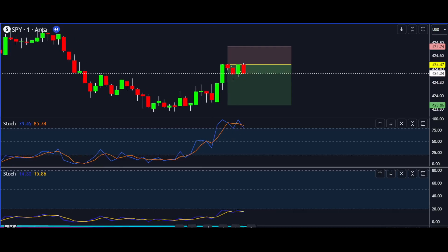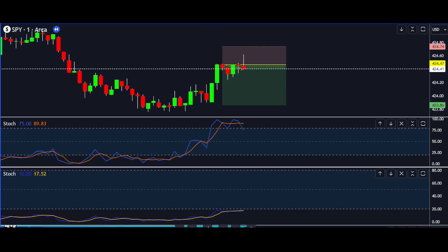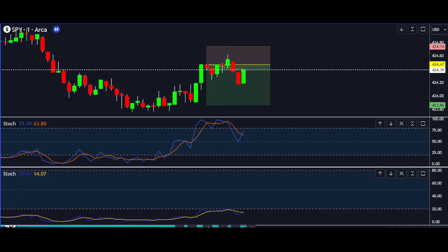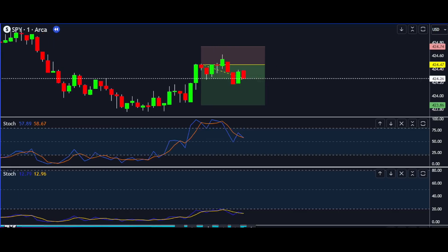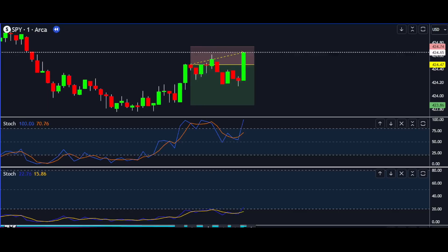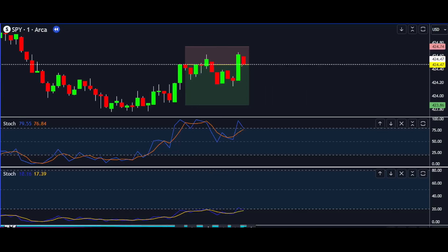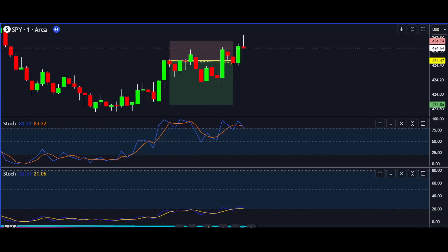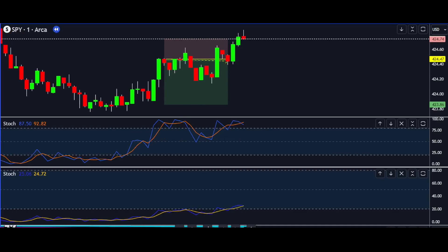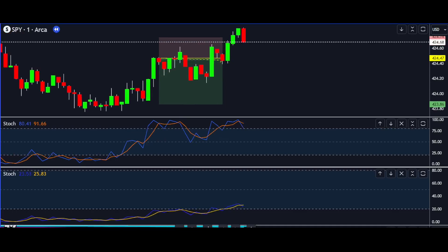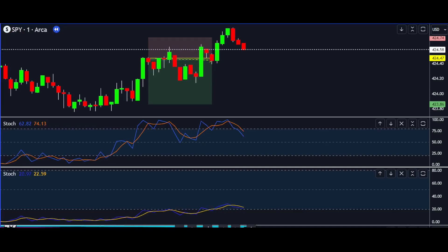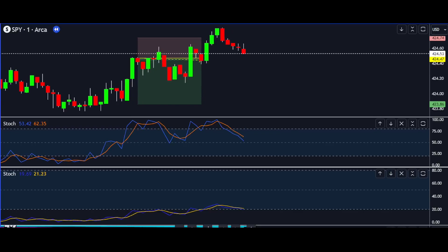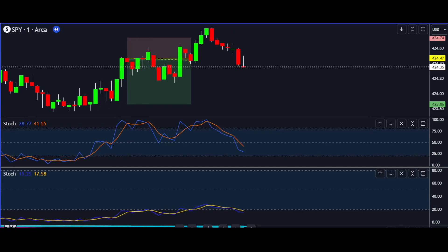Now, when the slow stochastic climbs to the top, suggesting a potential uptrend, we shift our focus. We wait for the fast stochastic to pull back from its peak, indicating a potential buying opportunity. As the fast stochastic falls in line with the slow stochastic at the top, we know it's time to sell, locking in those gains.